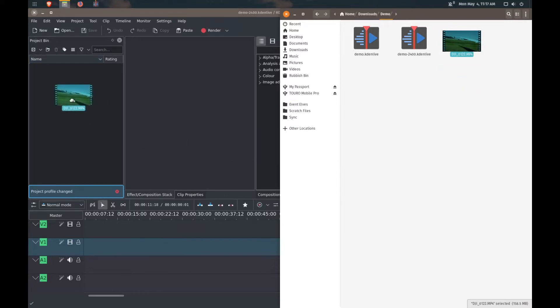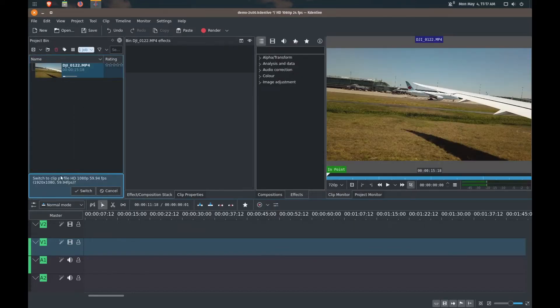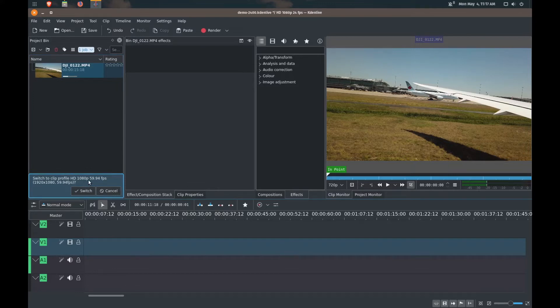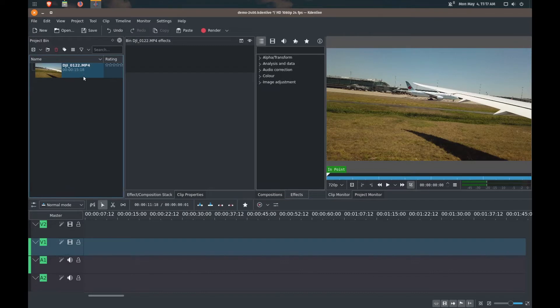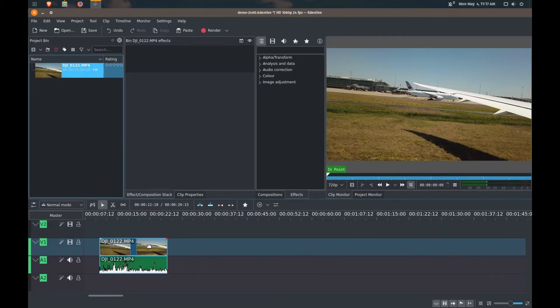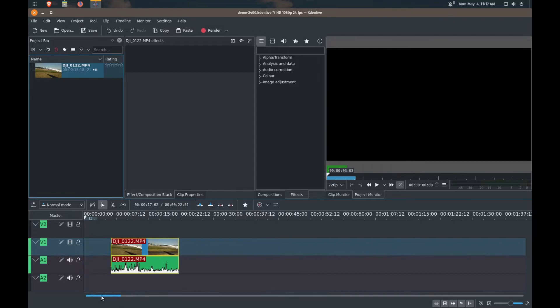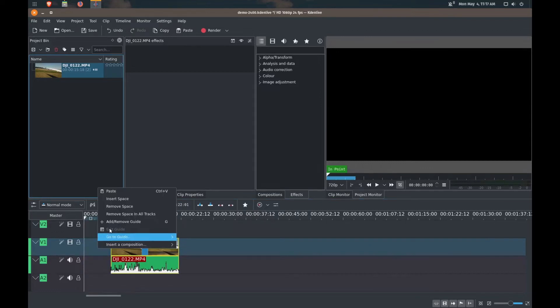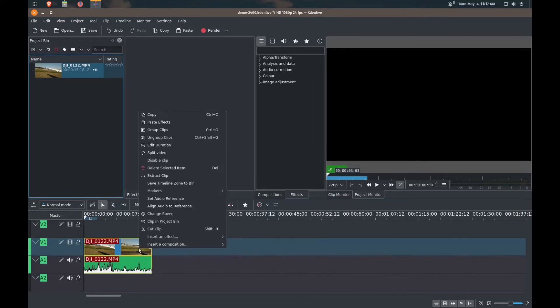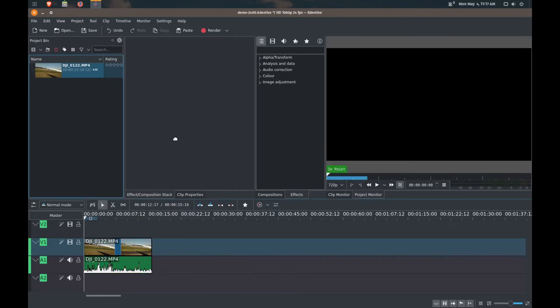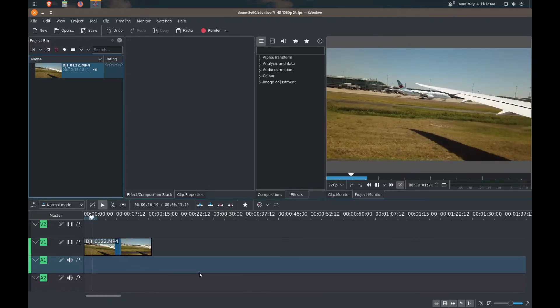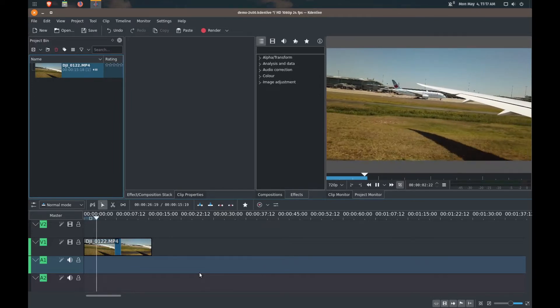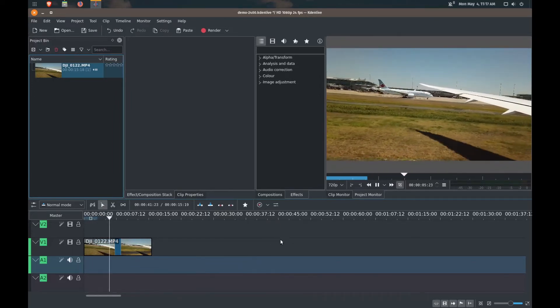Now that our project settings have been changed, I'm just going to add a video clip here to my project bin. Now notice that it's going to try to ask me to switch back to 60 frames per second because I recorded this clip in 60 frames per second. But I'm going to keep it at 24, so I'll press cancel. We'll drag this into our timeline and I'm just going to move it to the very front here. So we'll remove the space.